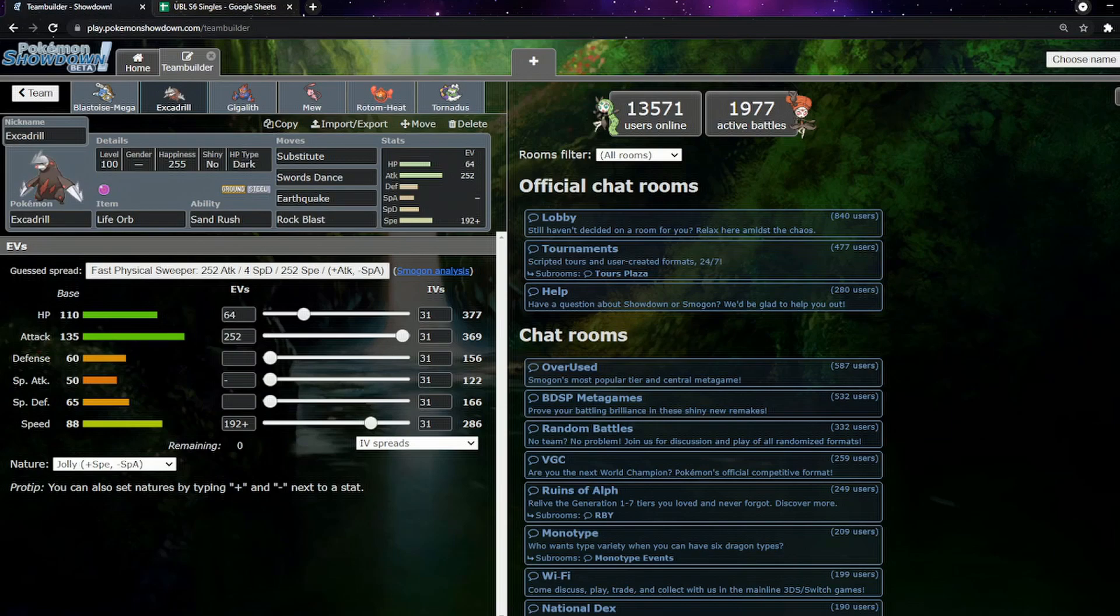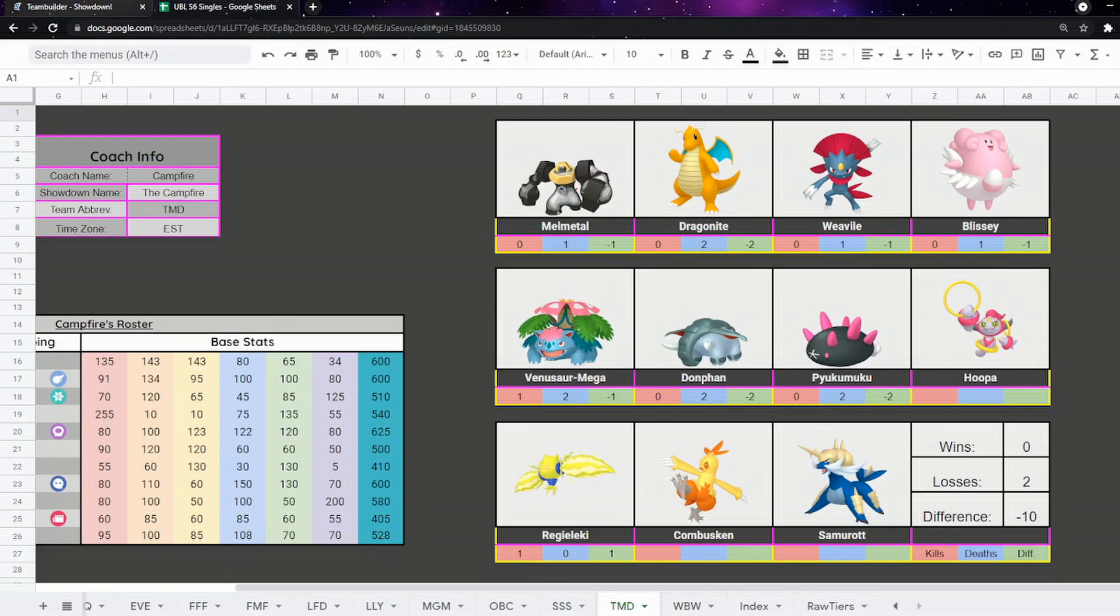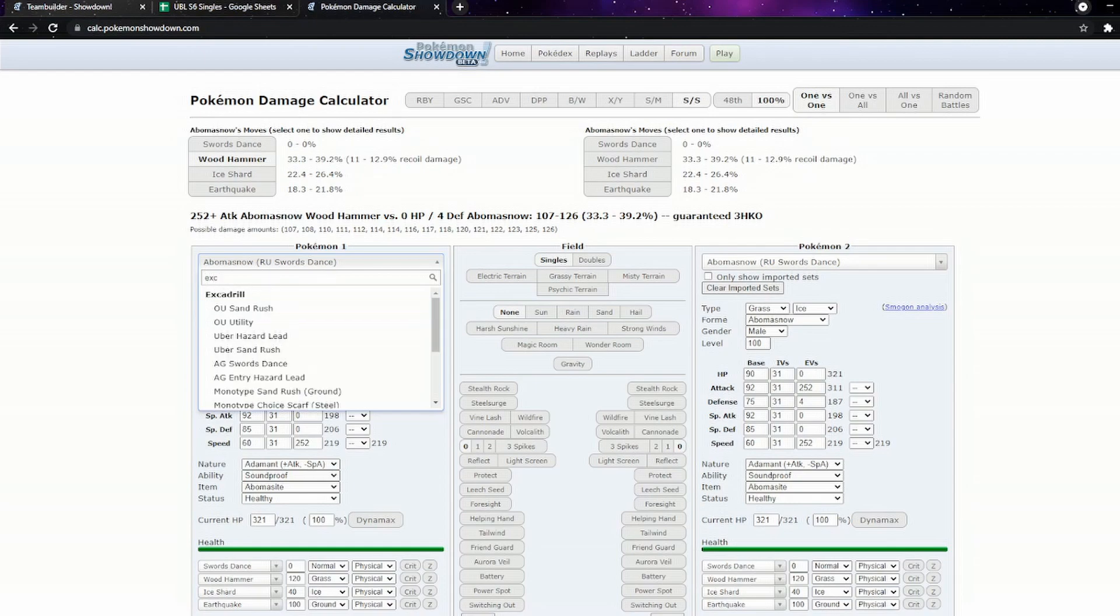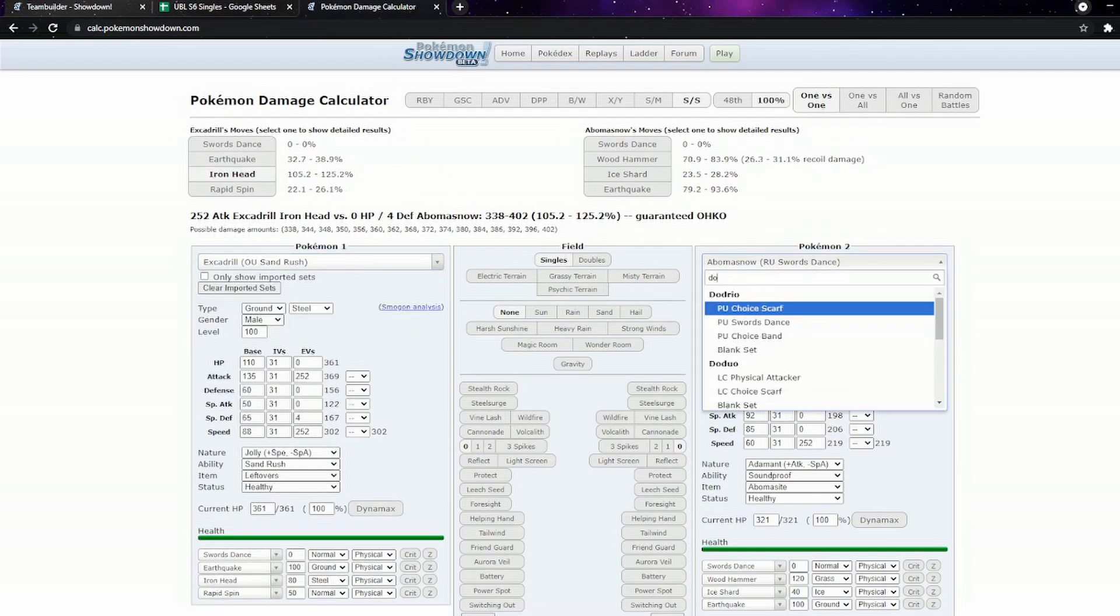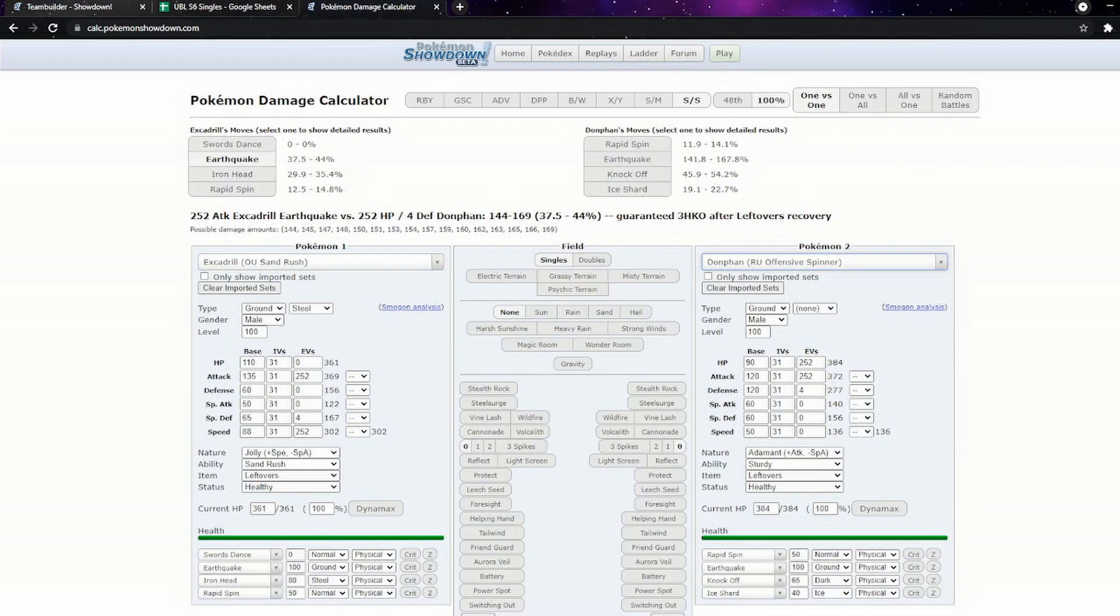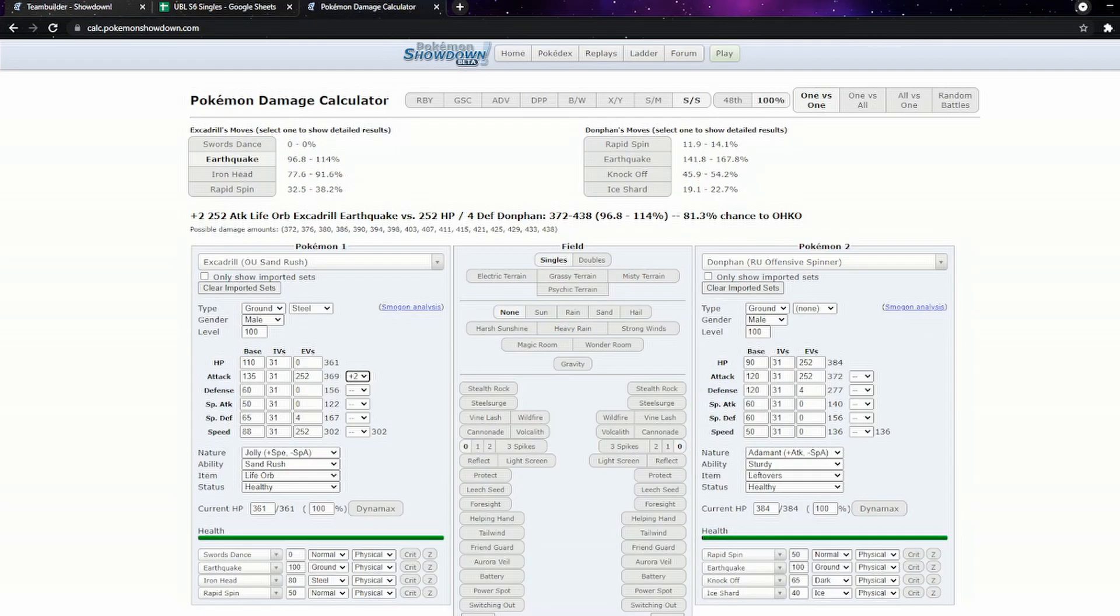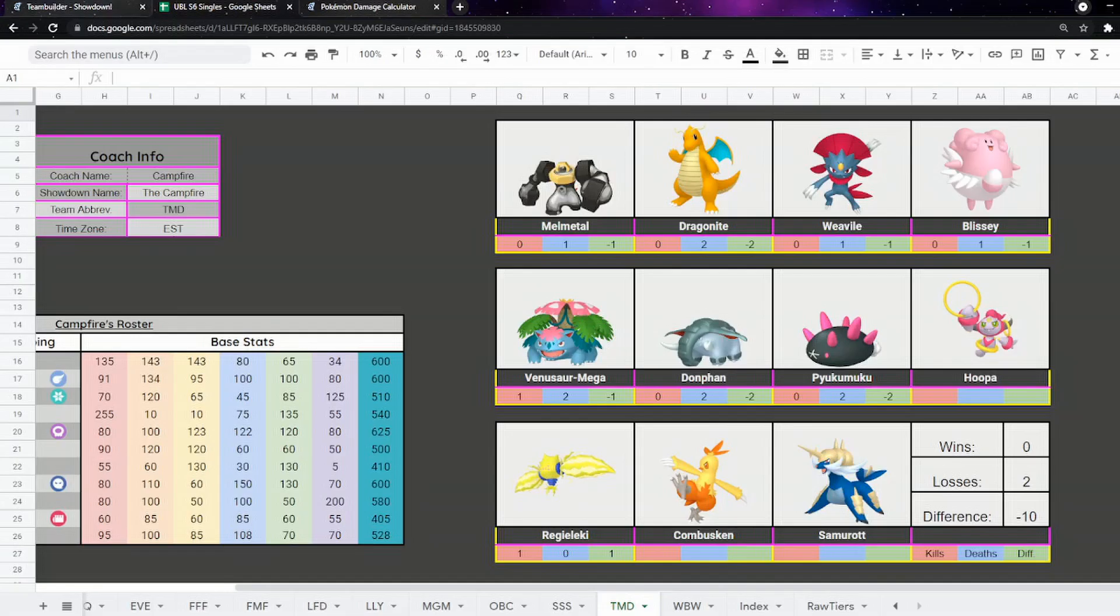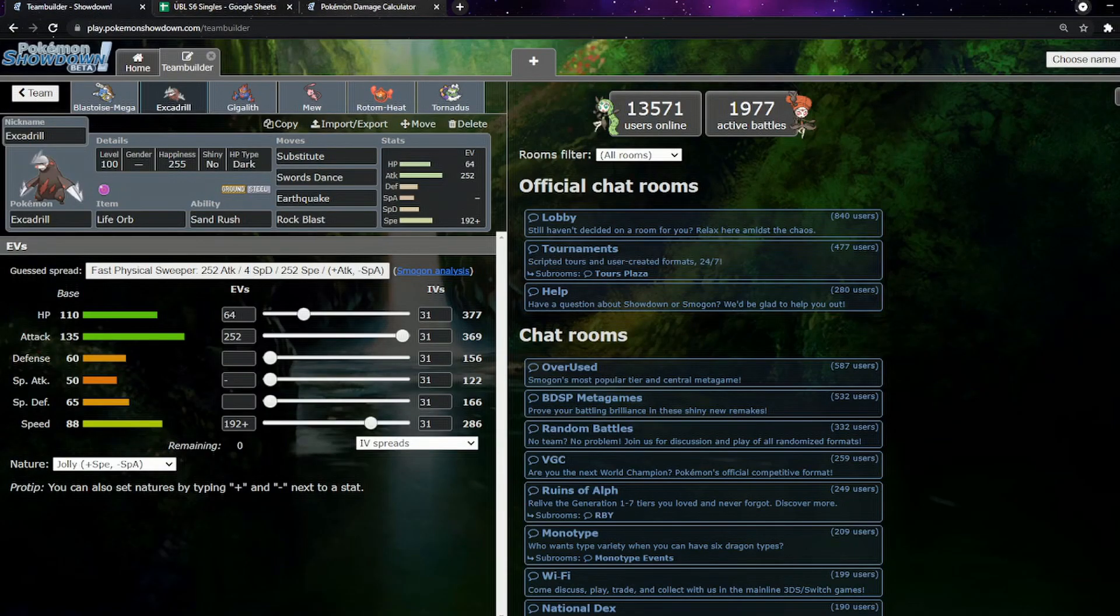Excadrill is still the win condition as it always is, but this one especially. We're leaning very hard into Excadrill this time because if you look at their team, Stone Edge Earthquake kills pretty much everything. The only outliers are really Donphan and Pyukumuku. They've got Dragonite, Weavile and Regieleki, but then they've got nothing faster than Excadrill. We don't need Sand to win this game.